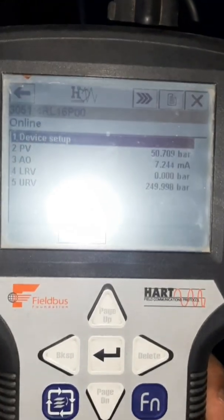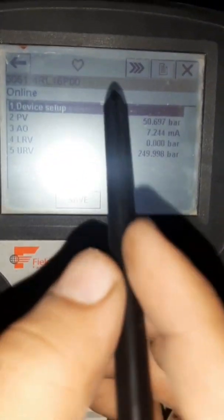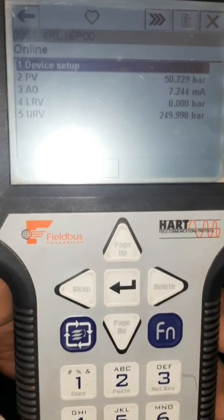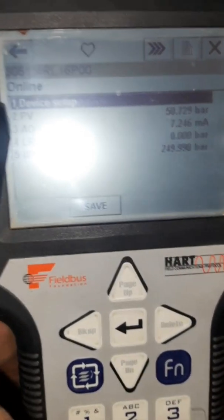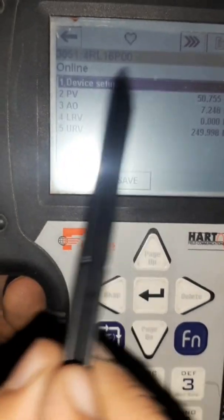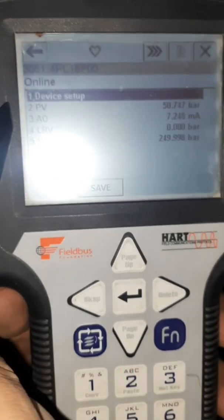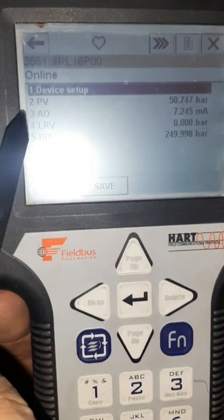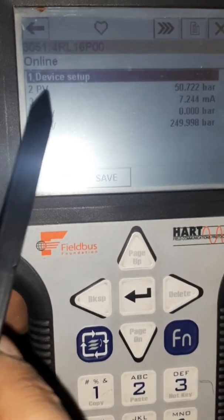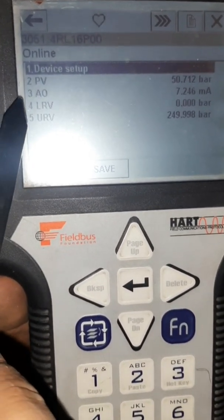It will go online. We can see here: device setup, process variable, analog output, lower range value, and upper range value from zero.